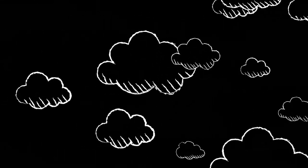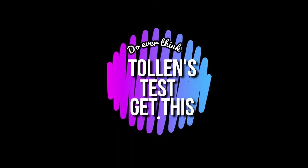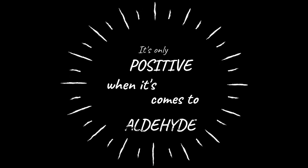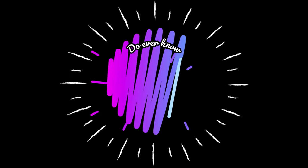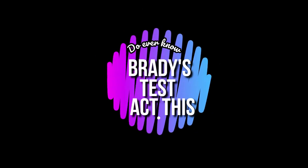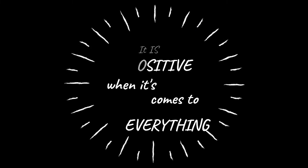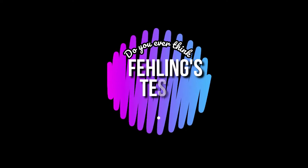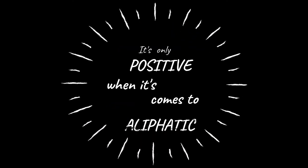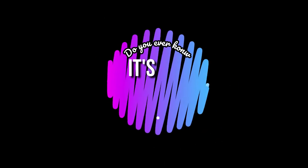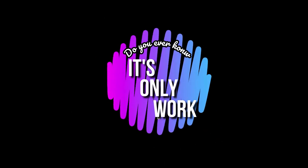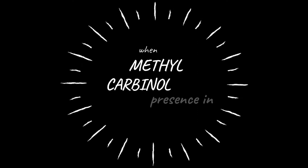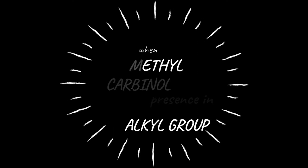Do you ever think calling test gets me? It's only positive when it comes to all the hype. Do you ever know? It's almost positive. Do you ever think? It's only positive when it comes to all the hype. It's only a word, even in our time.